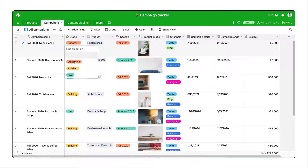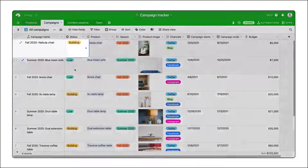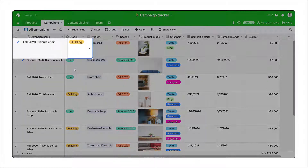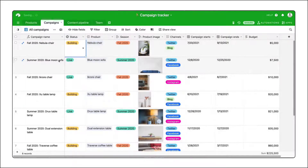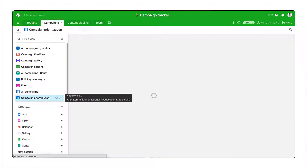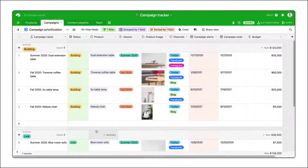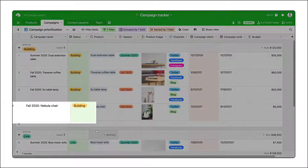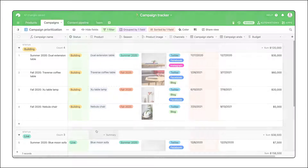Changes to records, however — meaning changes to your information — are reflected across views. Make an update to a record in any view, and that change will be reflected in all views.